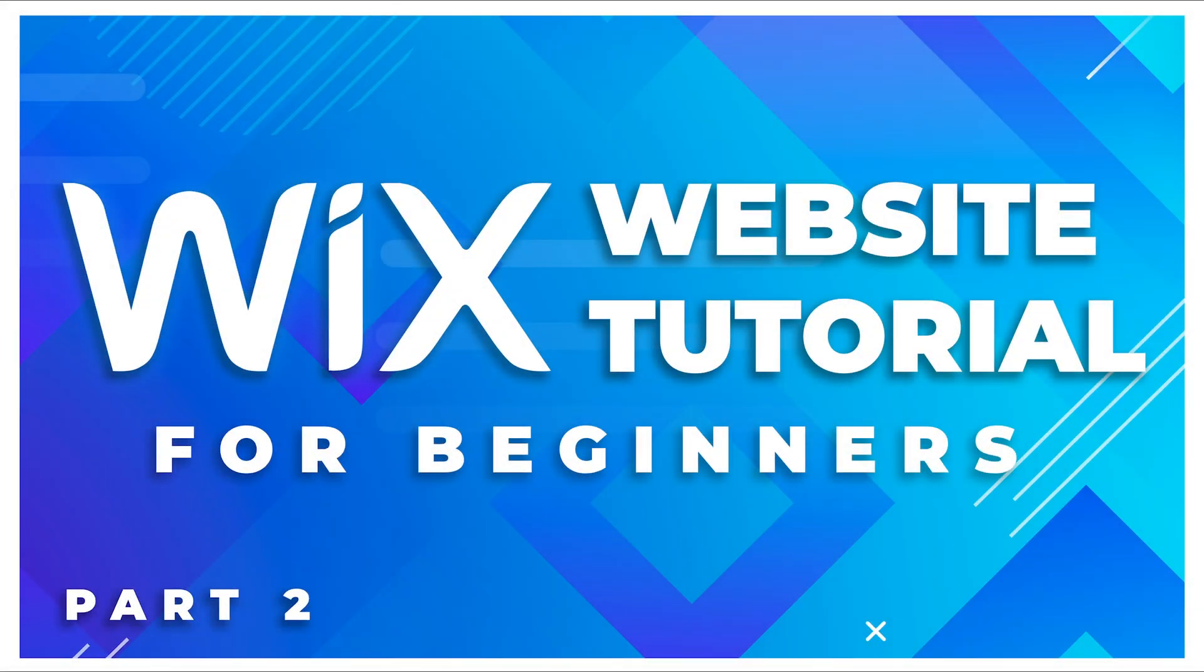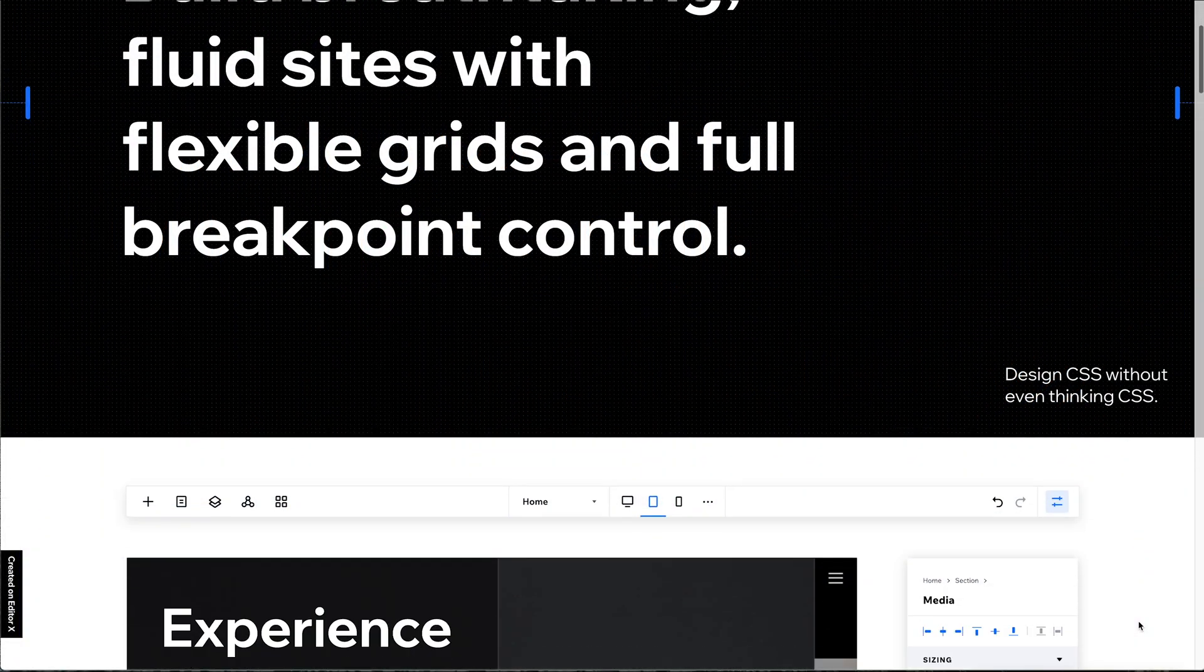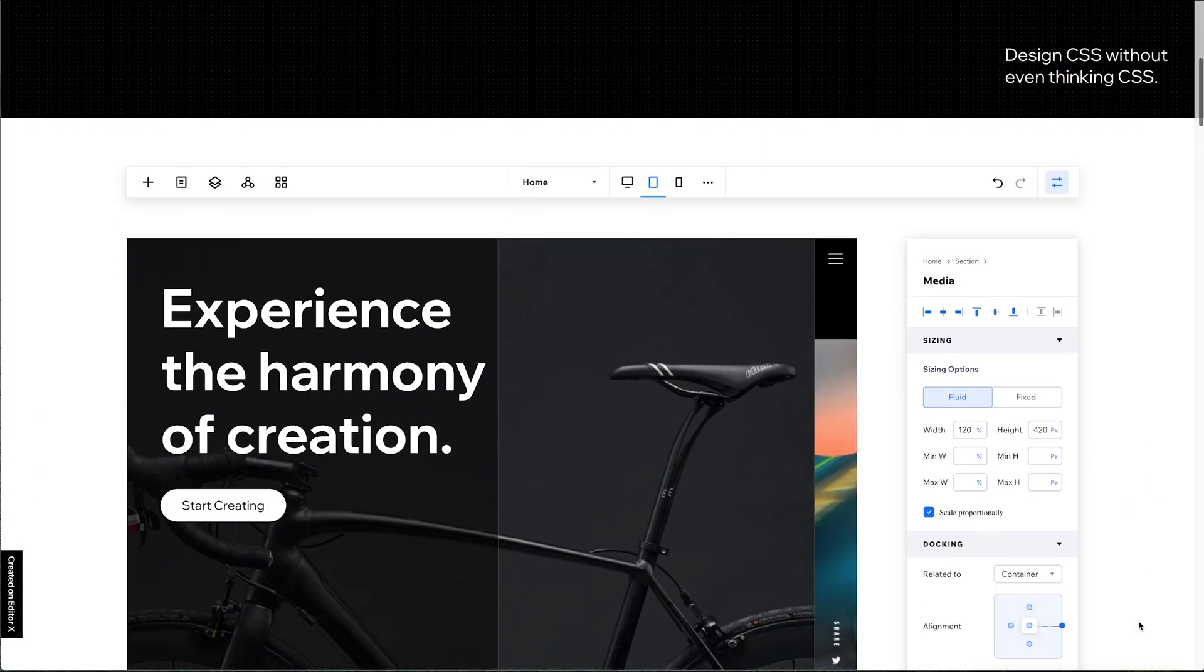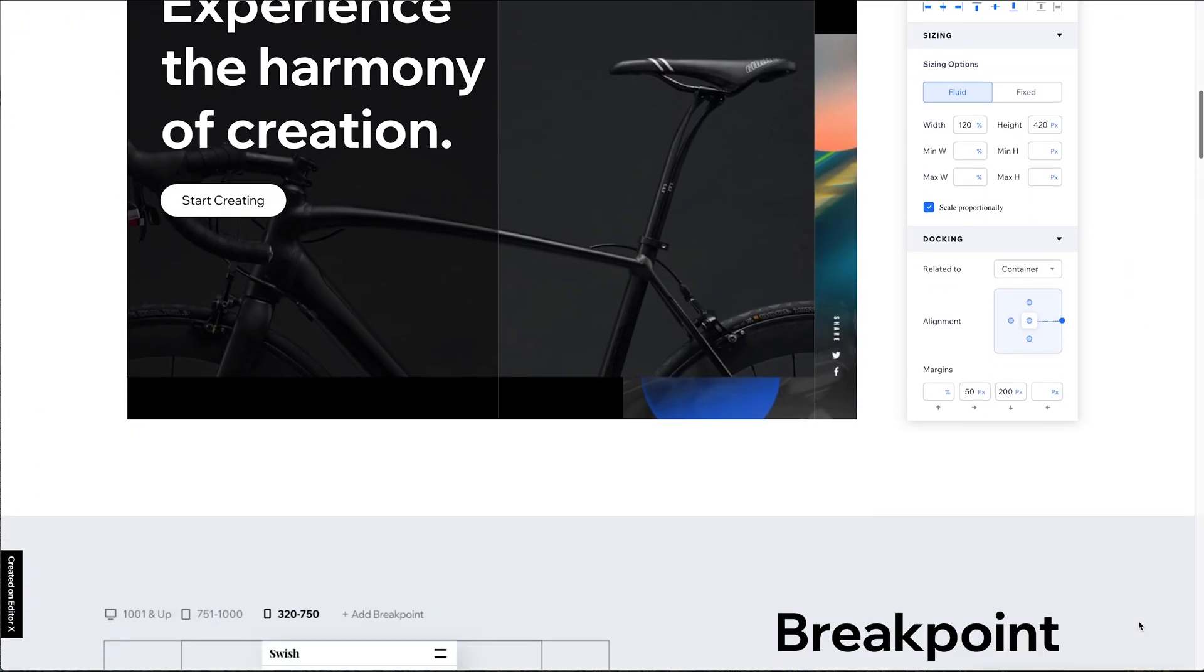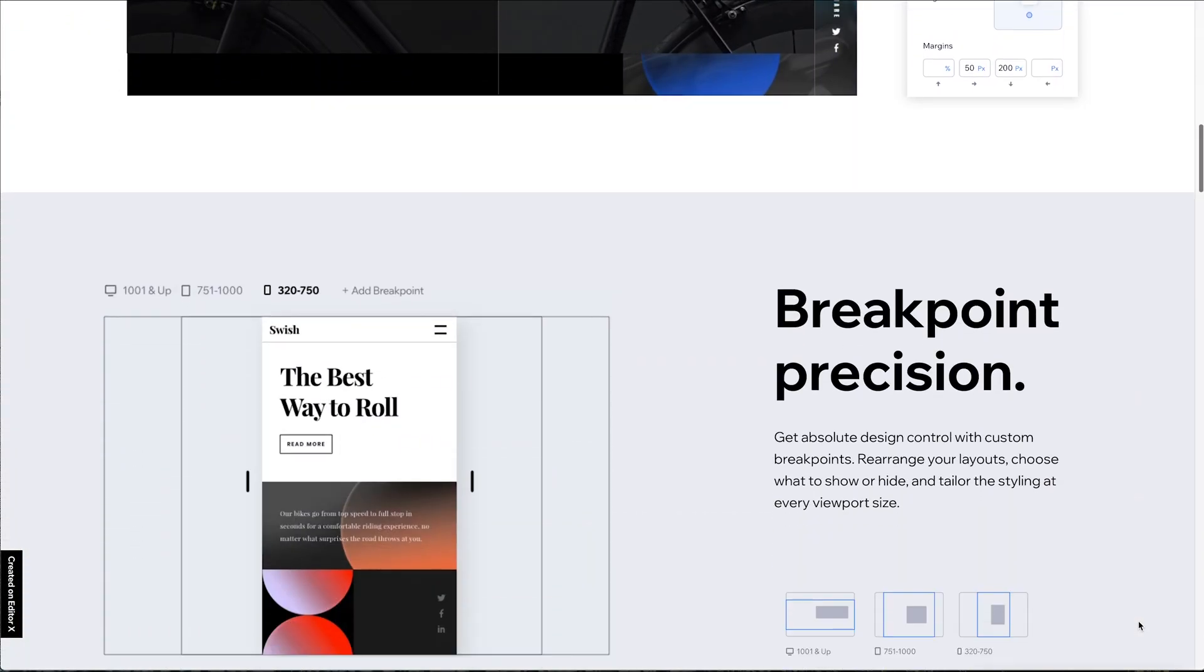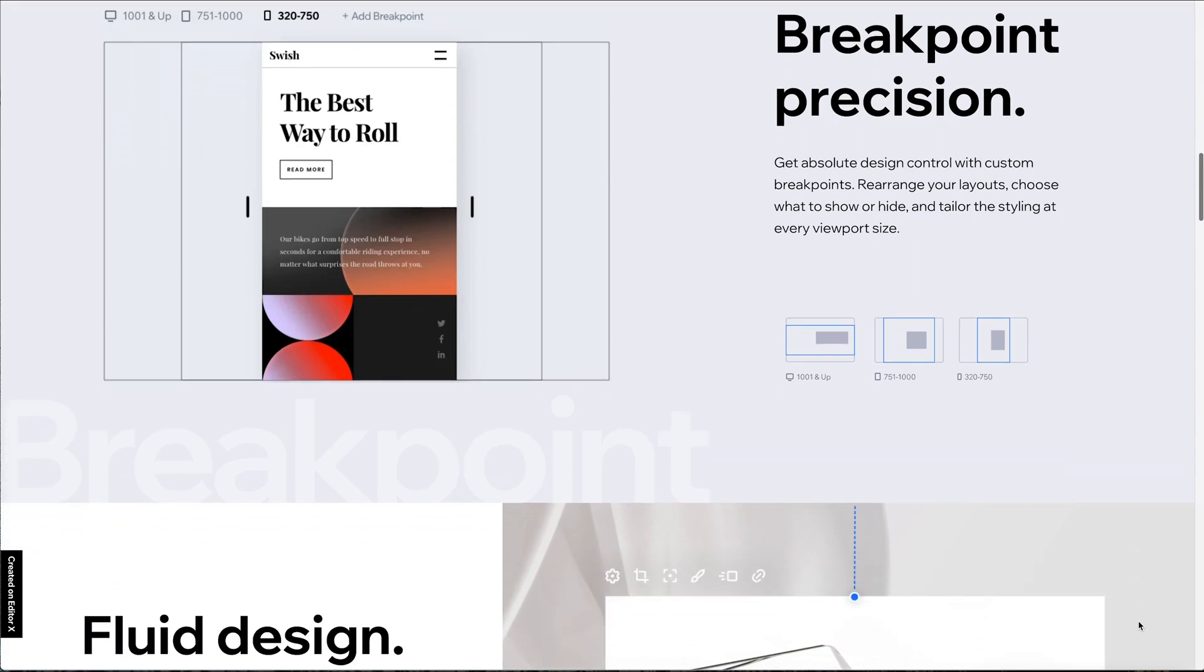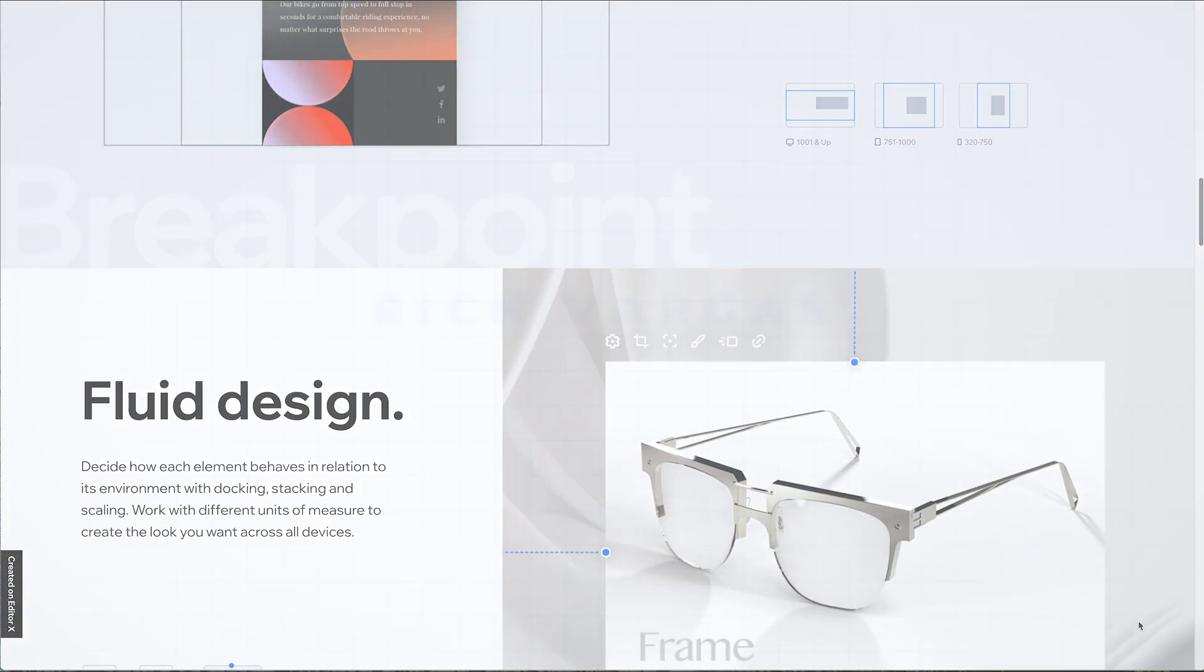Hey there and welcome to the Wix website tutorial for beginners. This is the second video in a five-part series where I walk you through my process of building out a website in the new Wix Editor X Builder.